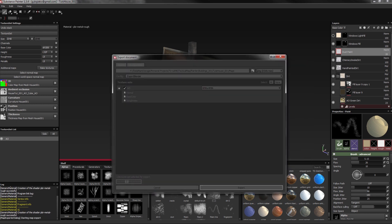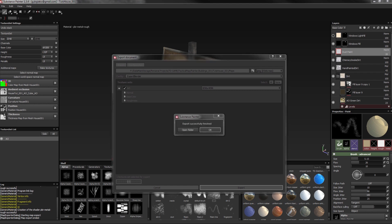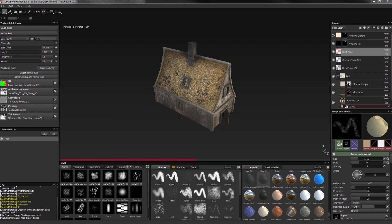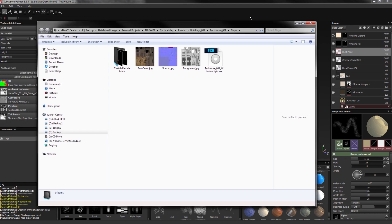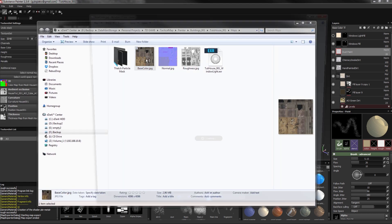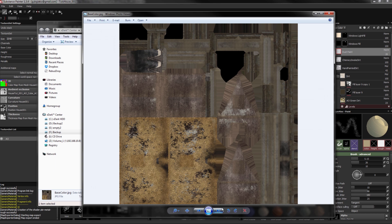Now, since we finished the texturing in Substance Painter, let's jump back into Blender and set up the shader so that we can check out how these textures we painted work out and adjust accordingly.